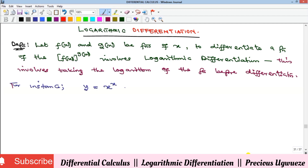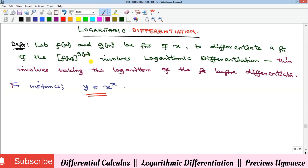Logarithmic differentiation is a kind of differentiation that requires you to take the logarithm of the function you are given before being able to differentiate. Ordinarily, the function does not contain any logarithmic expression, because it contains a function raised to the power of another function, or a number raised to the power of a function. So you would need to take the logarithm of both sides in order to differentiate.